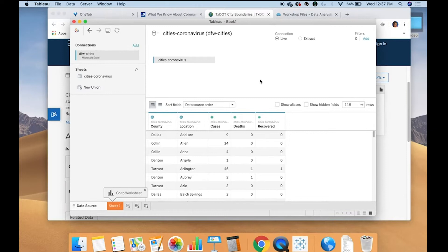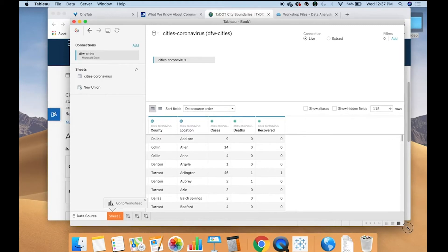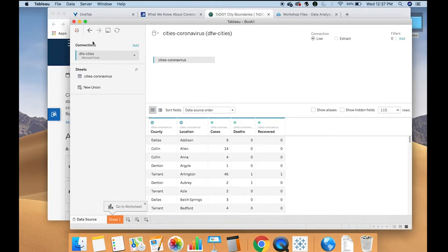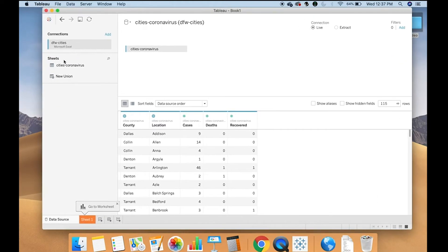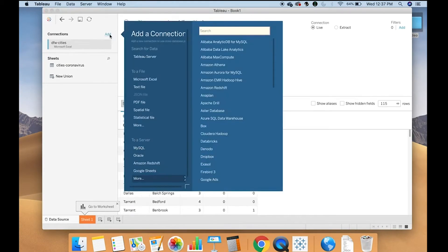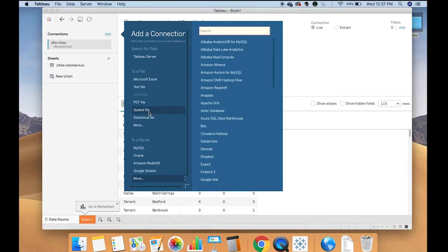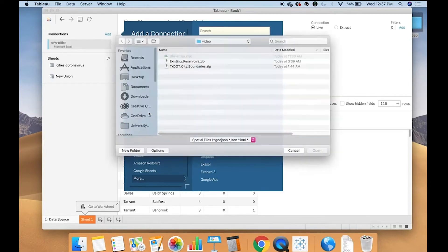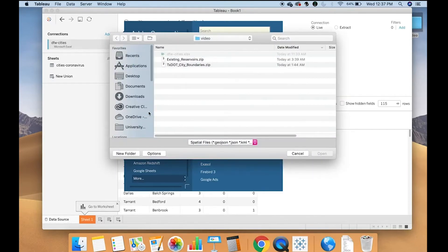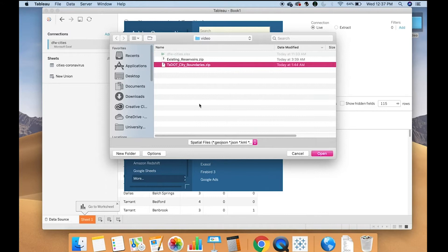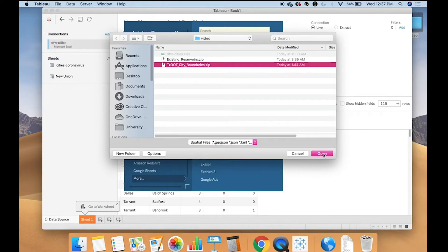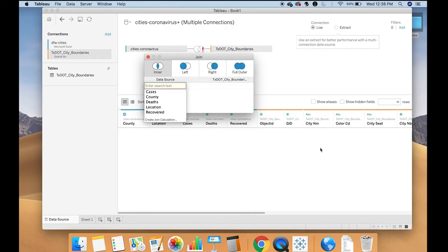Okay, so once you have that shapefile downloaded, you're going to go into Tableau and you're going to add a new data source. In this case, Tableau considers it a spatial file, so we're going to click to connect to a spatial file. In this case, I'm going to choose the Texas Department of Transportation city boundaries. Notice that it's still in the zipped file format. We're going to choose that and we're going to open it.